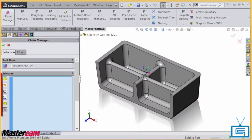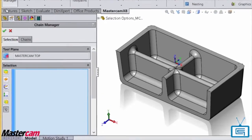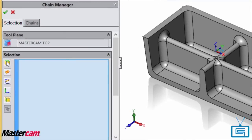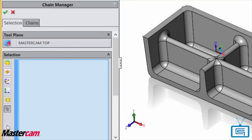I'll start by briefly describing what each icon represents. For 2D toolpaths, you can filter selection by face, surfaces, sketches, sketch entities, or edges. The last button will turn off the filters.